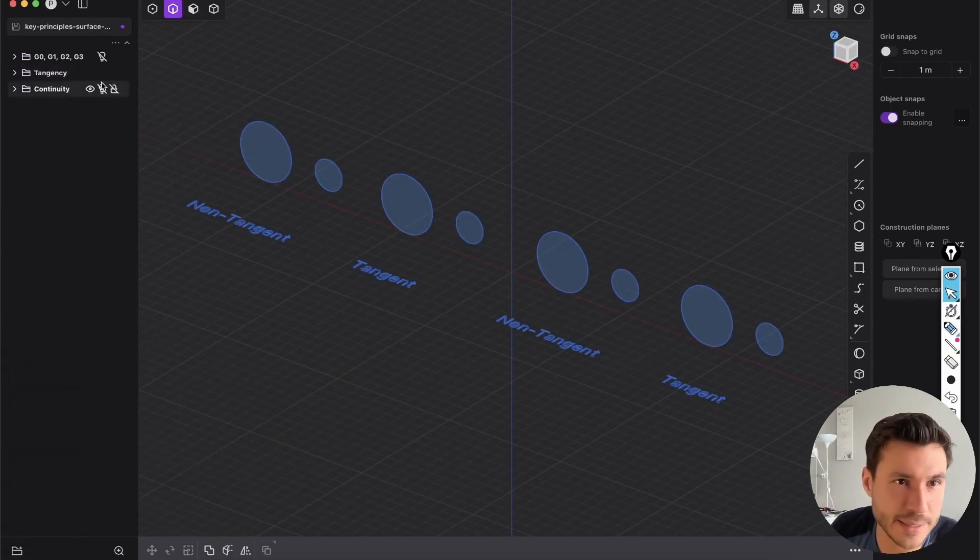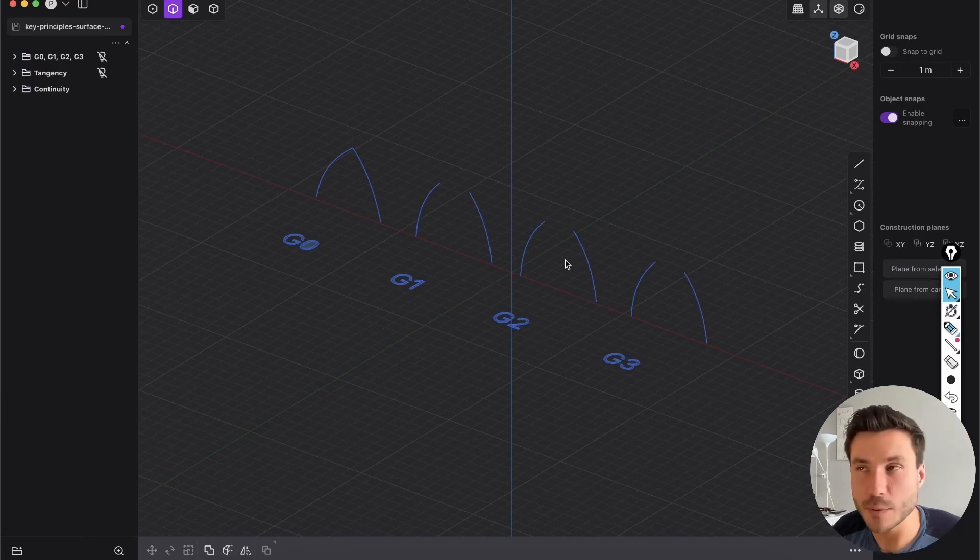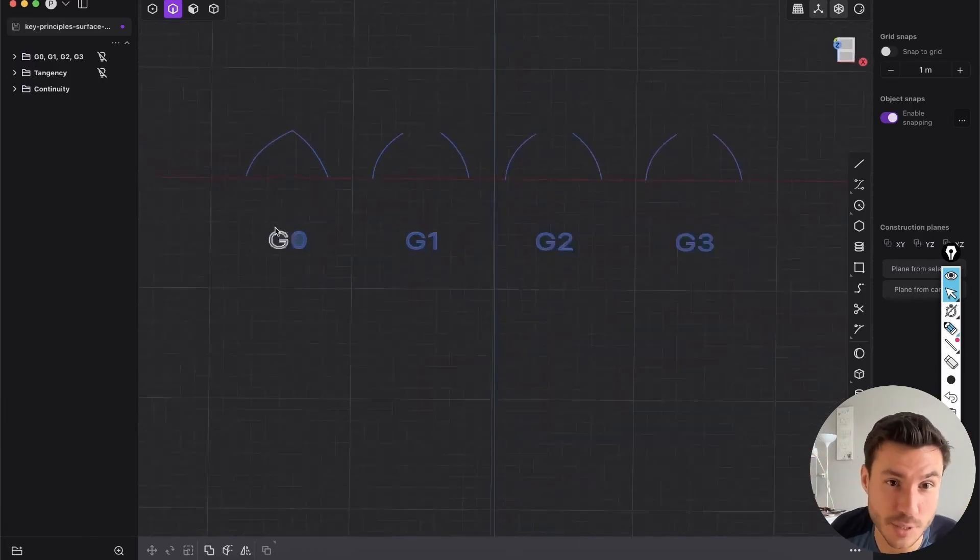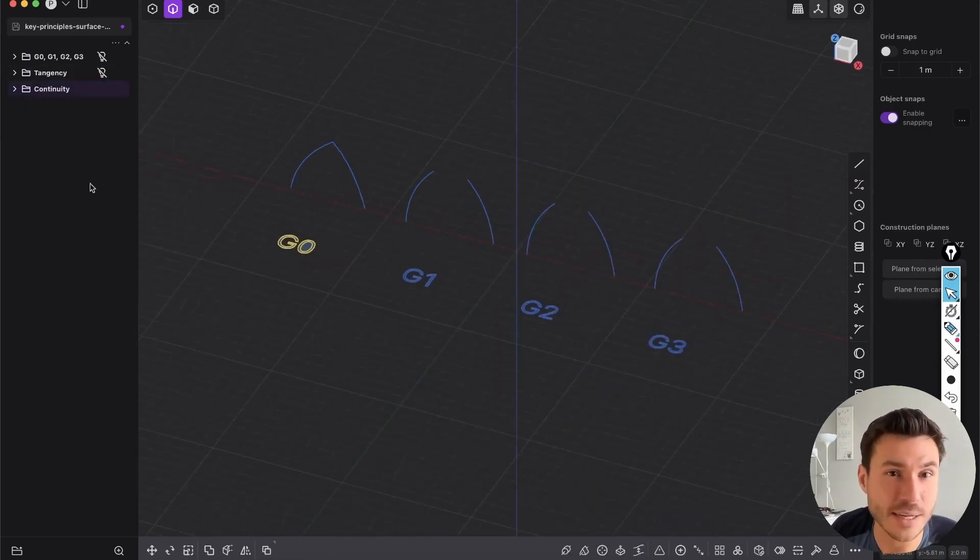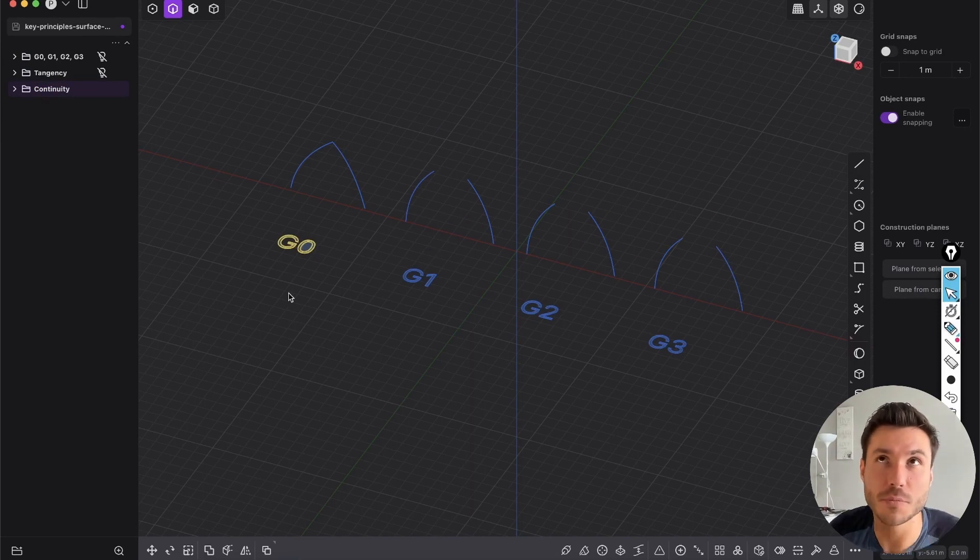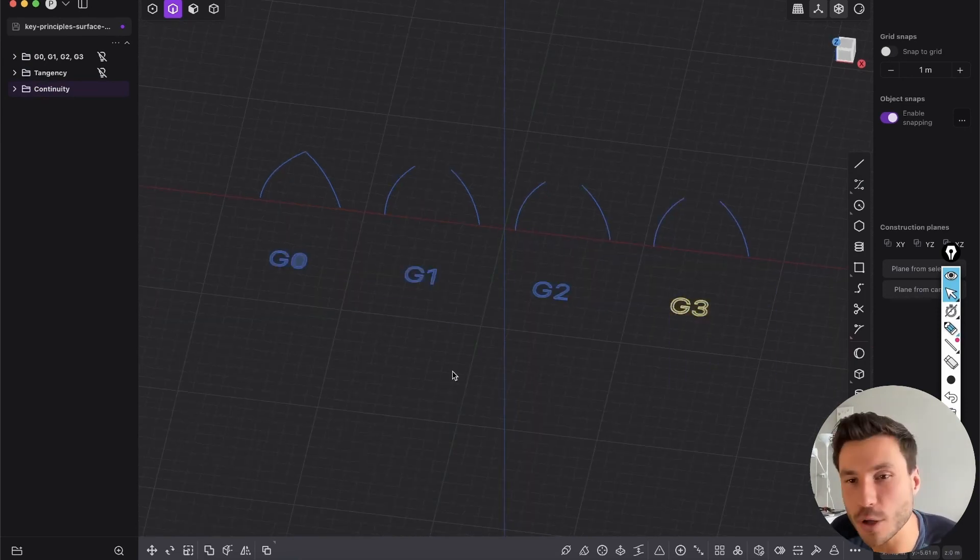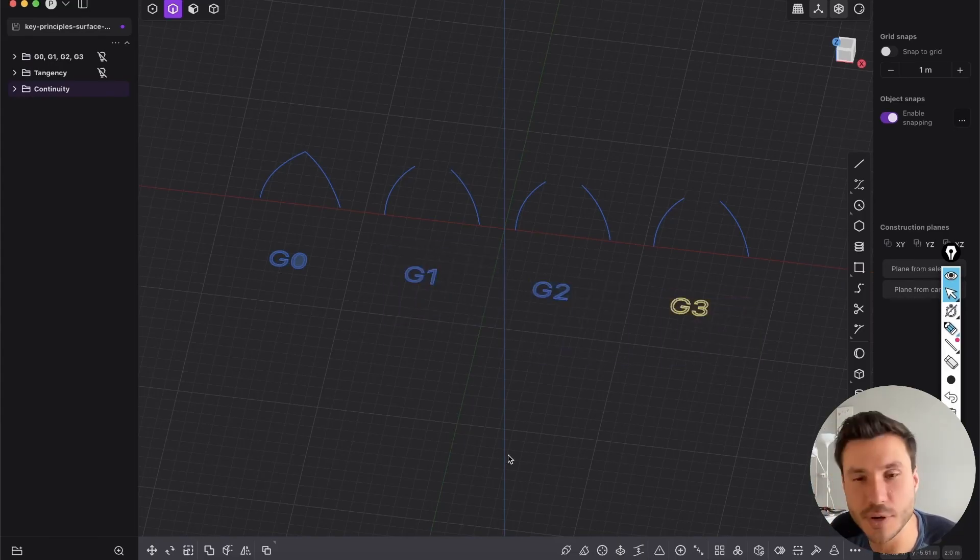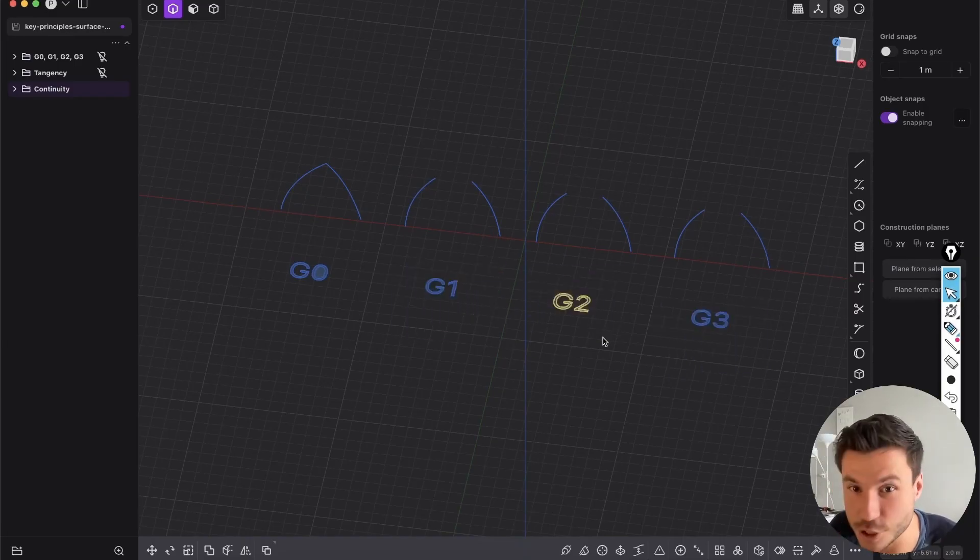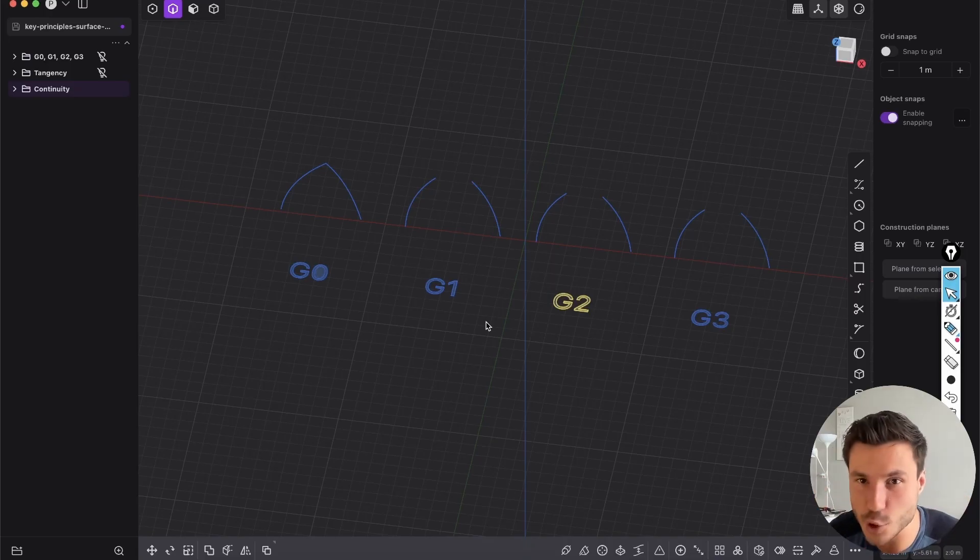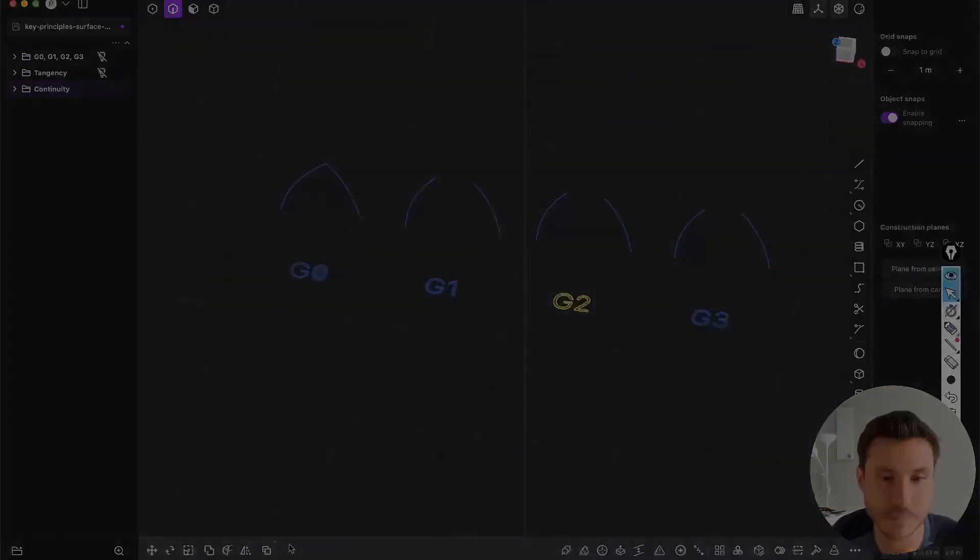And now in the next module, we will combine those two things—the G1, G2, G3 and G0 and tangency. Now we will find out what that really means in a real-world example and why G1 and G2 and G3 are so important, and why G2 is literally better than G1 and G3 is better than G2, and what means smoothness and why tangency is so important. So in the next module, let's dive into that.